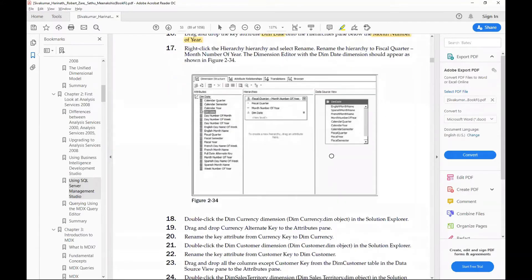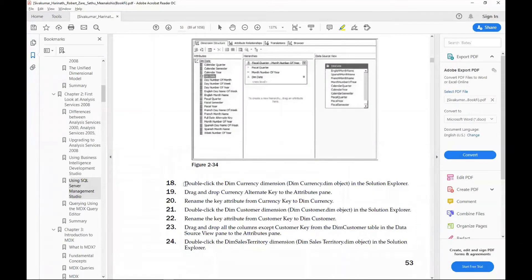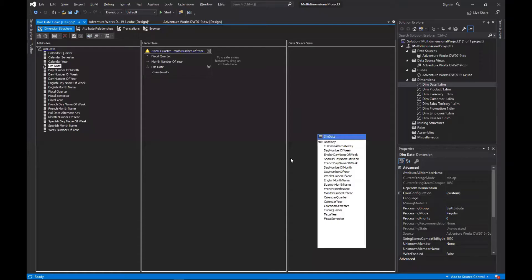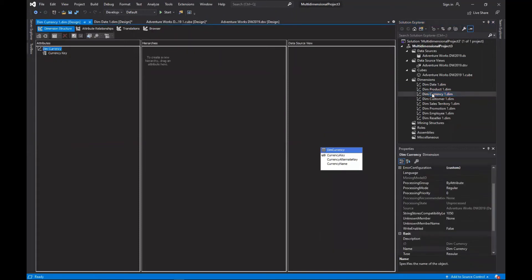Now we will do the same procedure with the other dimensions. Double-click the dim currency dimension in the solution explorer. You can see dim currency dimension here — double-click it. You need to save this work first, then come back to dim currency.